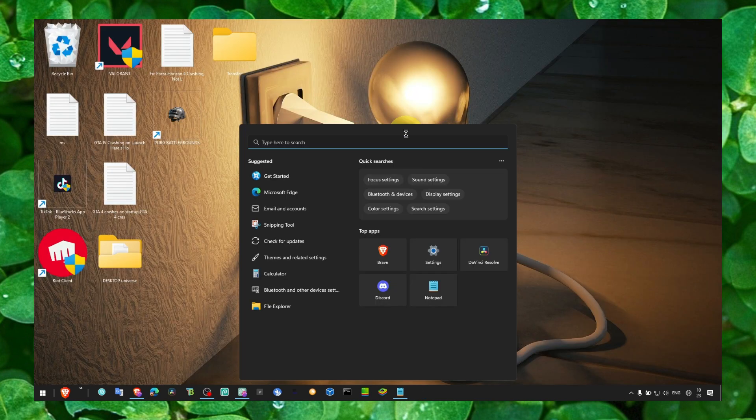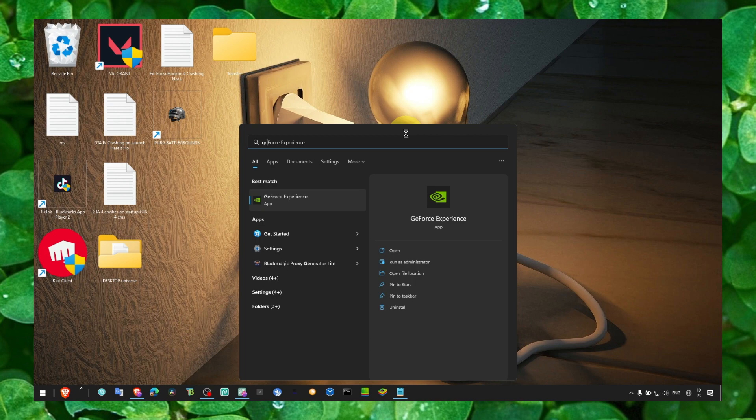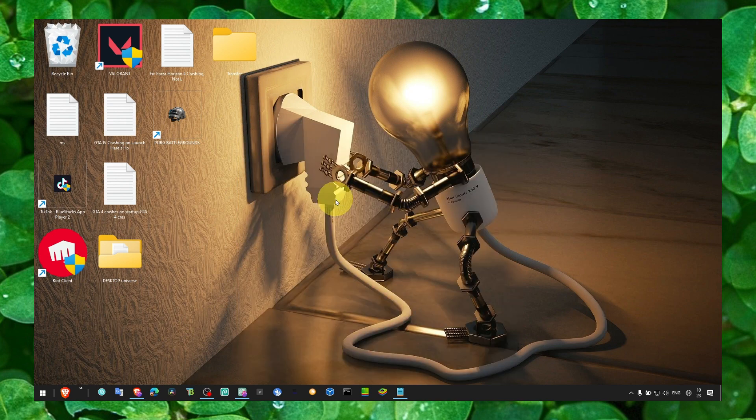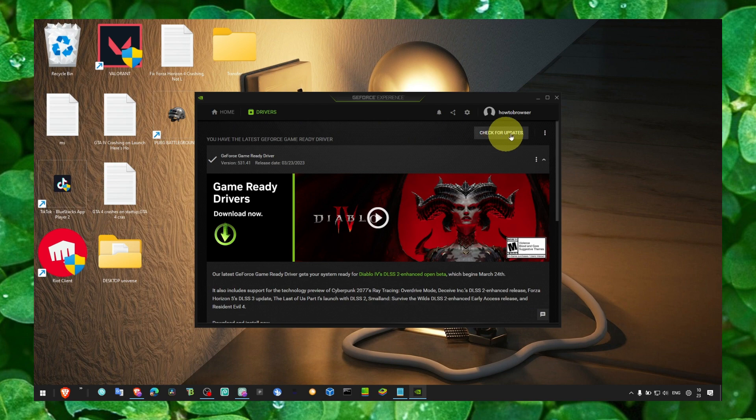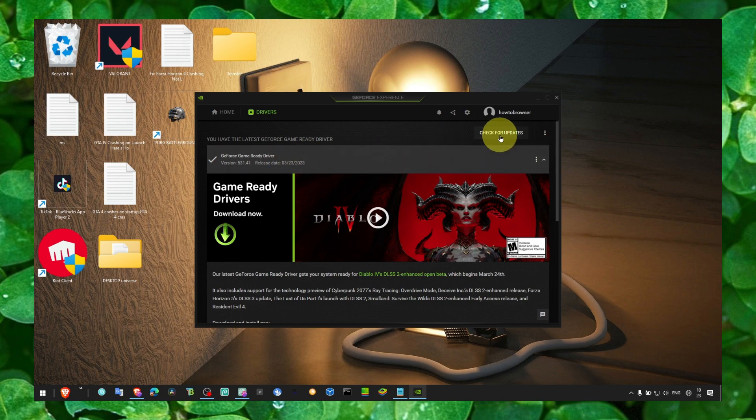Now, another way you can also go to GeForce Experience and then click on Drivers. And here, click on Check for Updates. If there's a new Driver available, just click on Download.